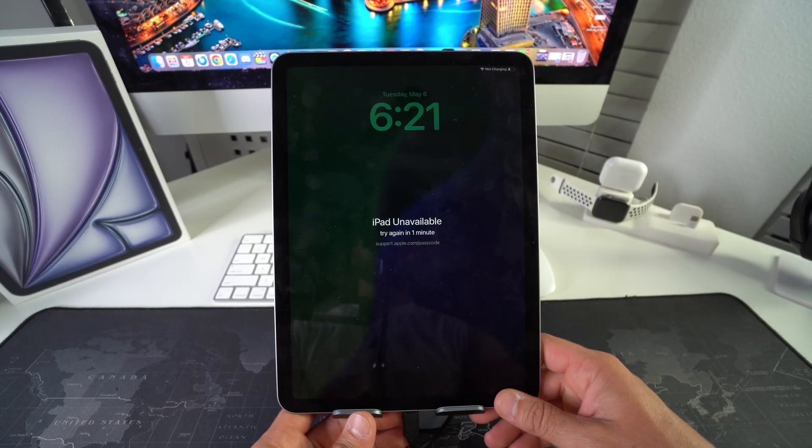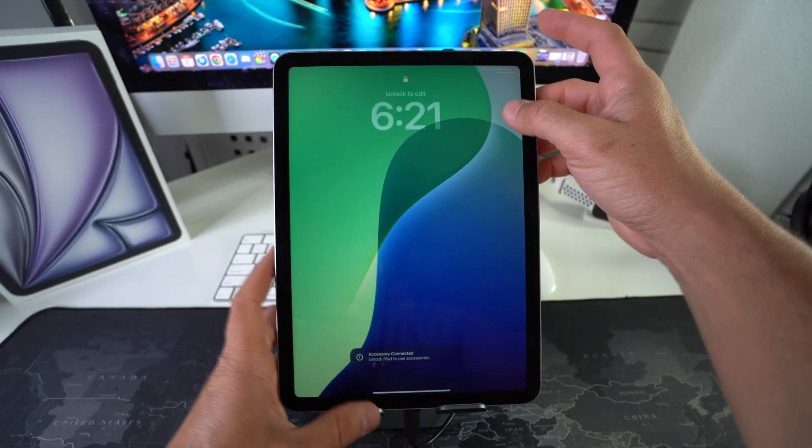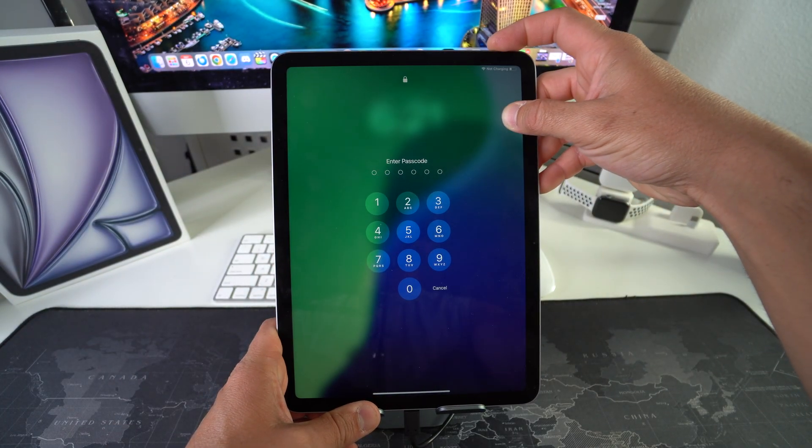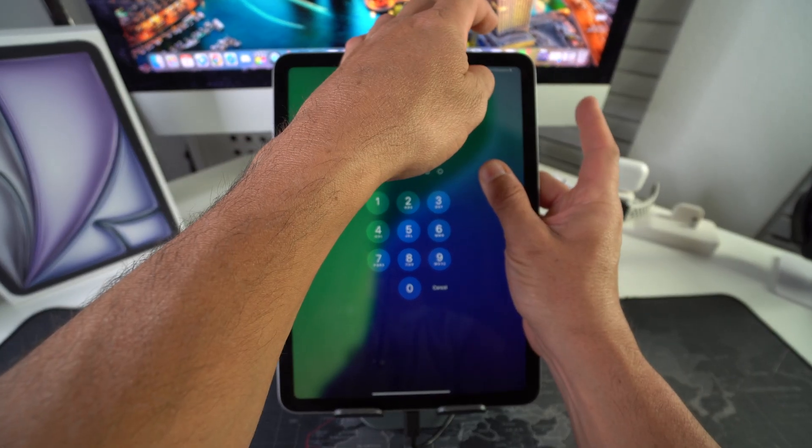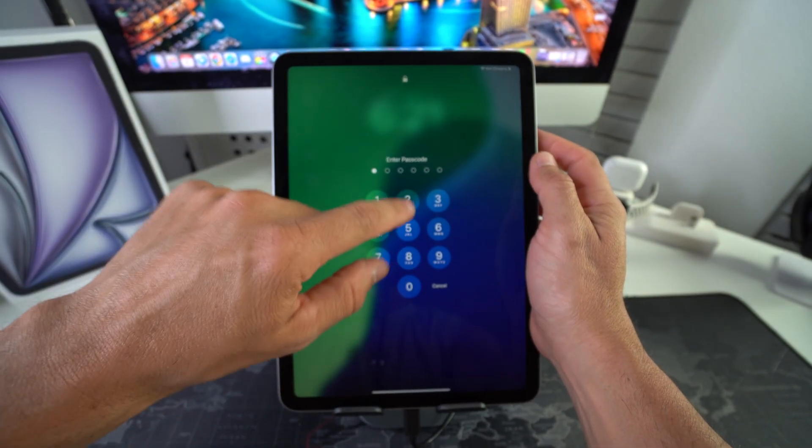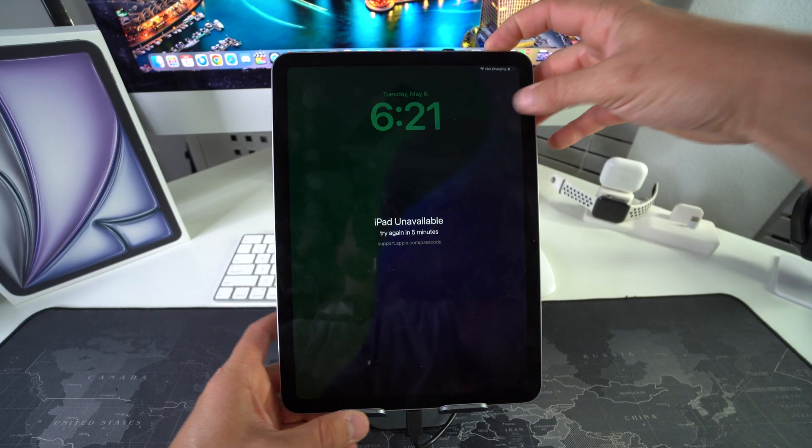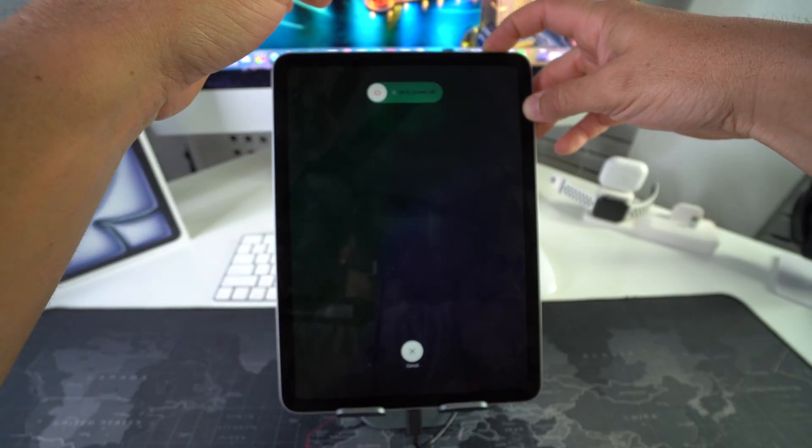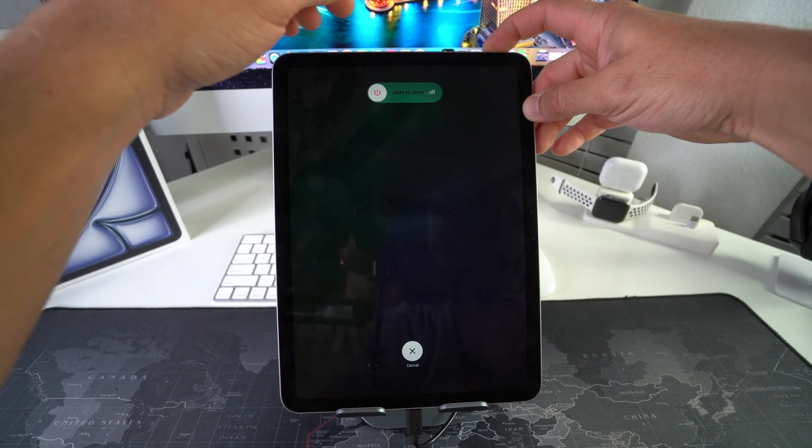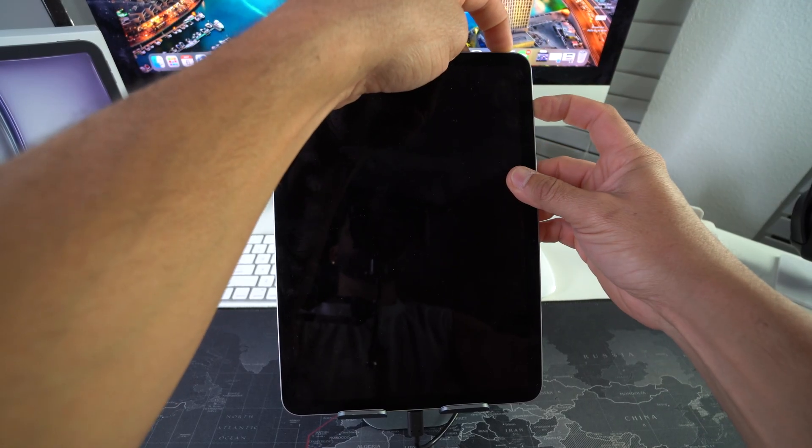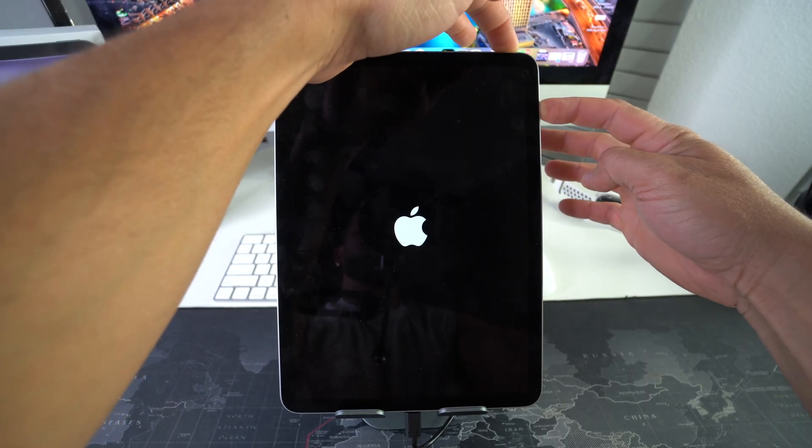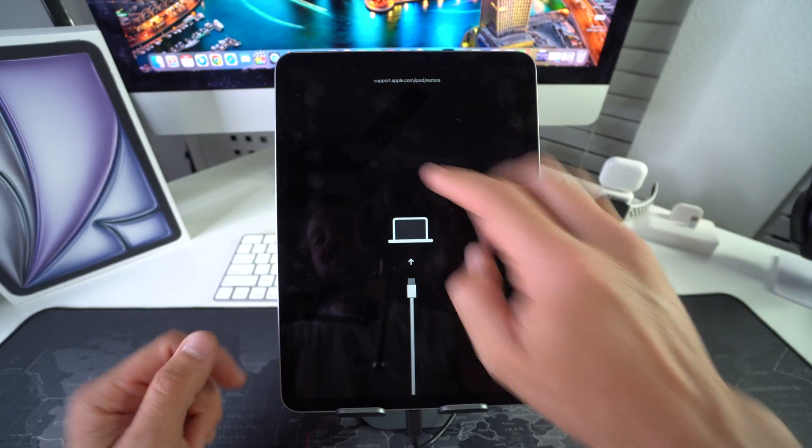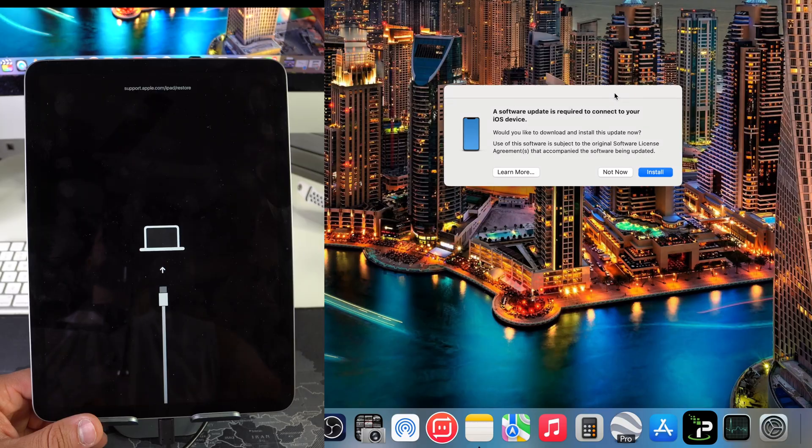After you connect it to your computer, you're going to press volume up, volume down, and then press and hold the power lock button until the iPad shuts off. Once it shuts off you're going to let go of the power lock button and press and hold both volume down and the power lock button until the restore mode appears here on the screen. Now we're going to press volume down and power lock button and just continue to hold it for a few seconds until you see this. It's going to say support.apple.com iPad restore.